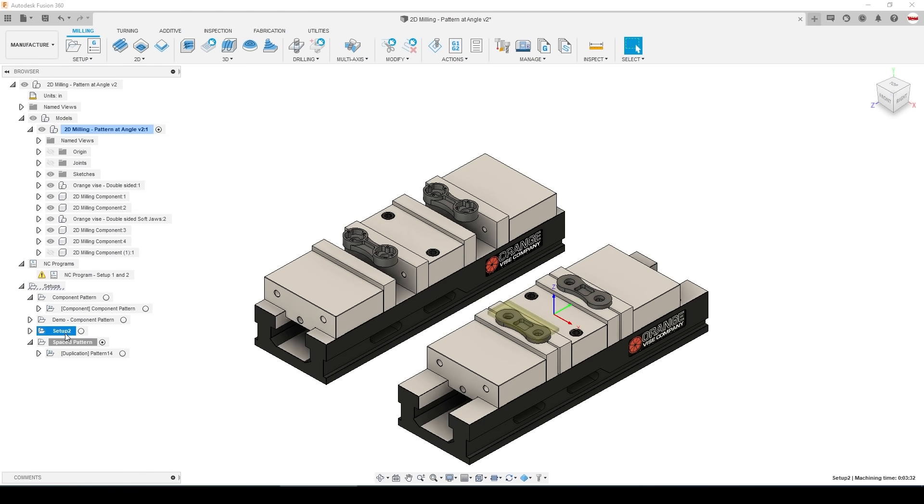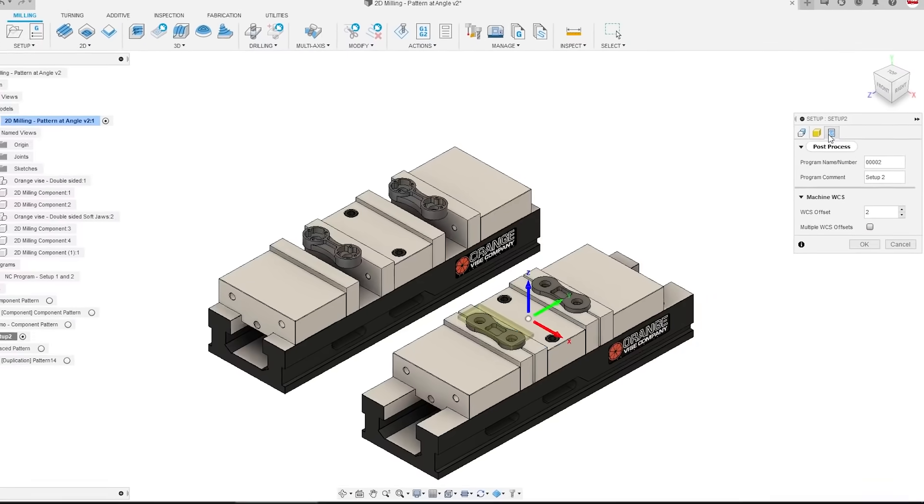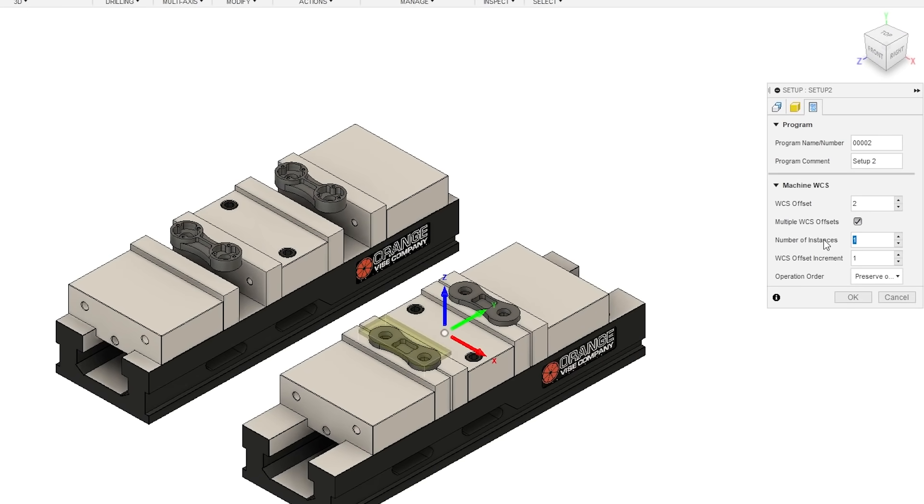G56 and G57 would come from our second setup. So I would do the same thing. Edit the setup. Multiple coordinate systems. Two.